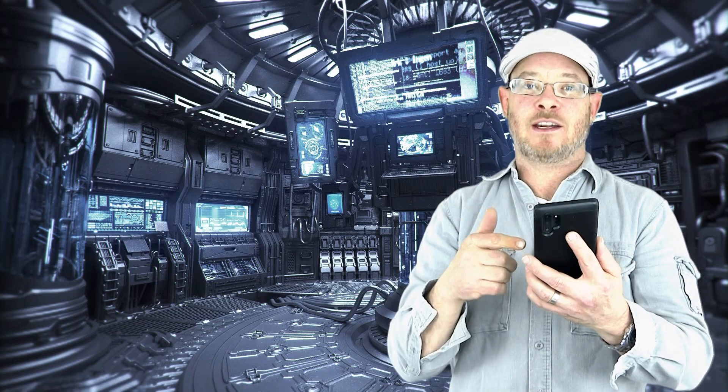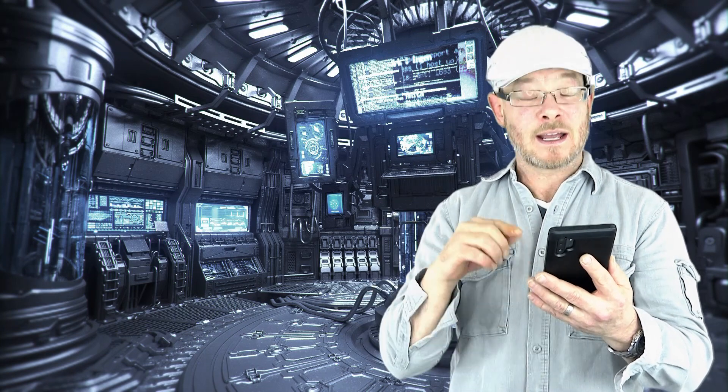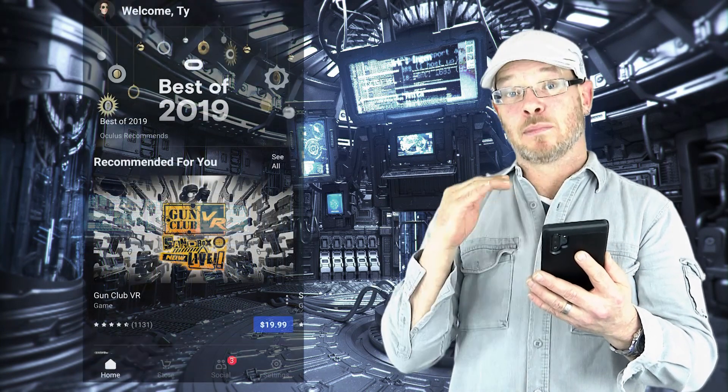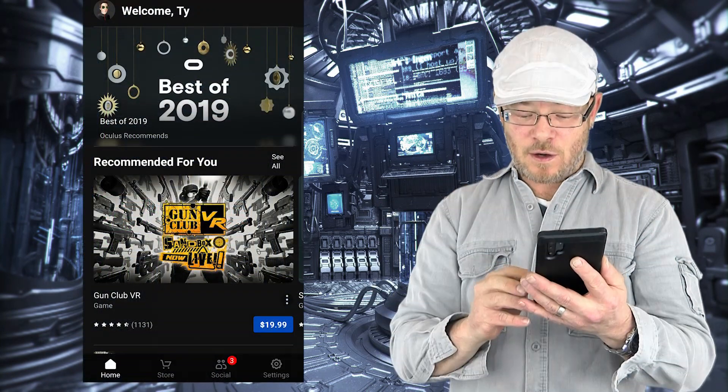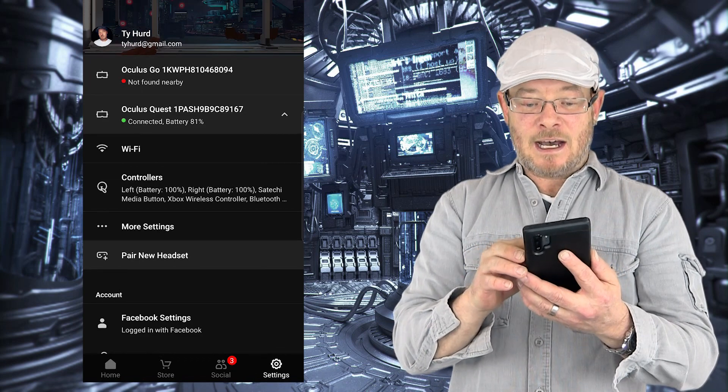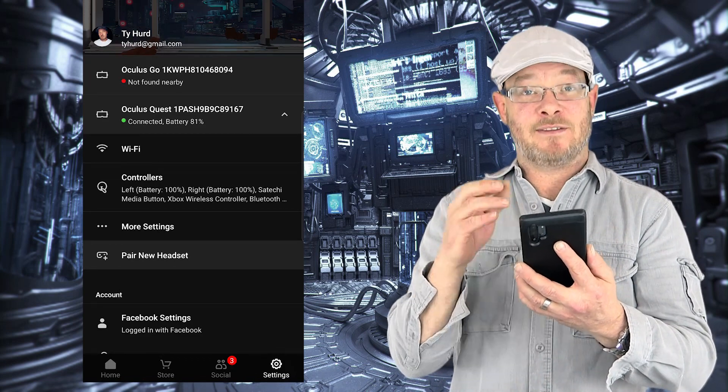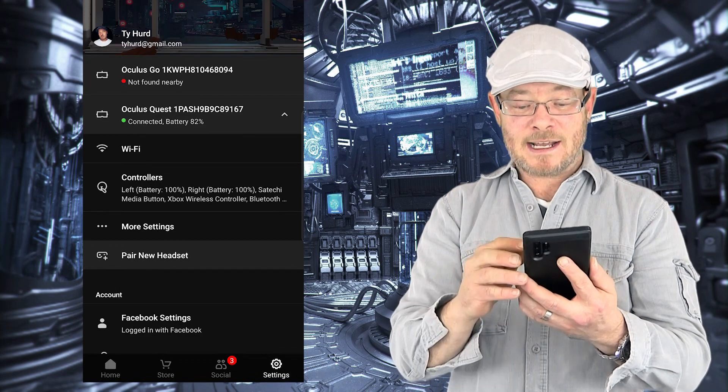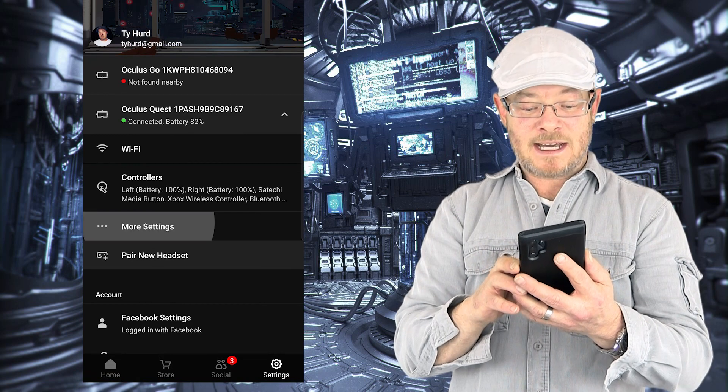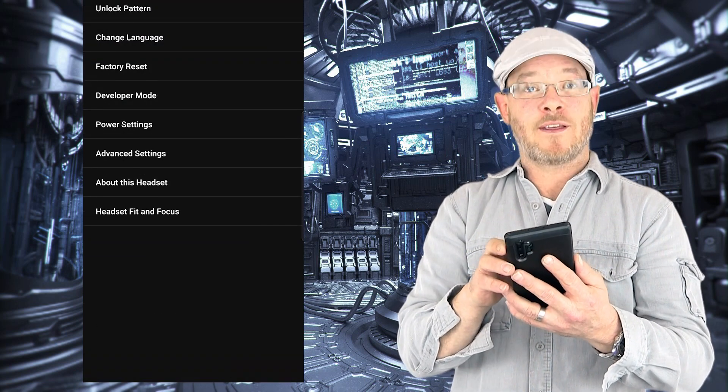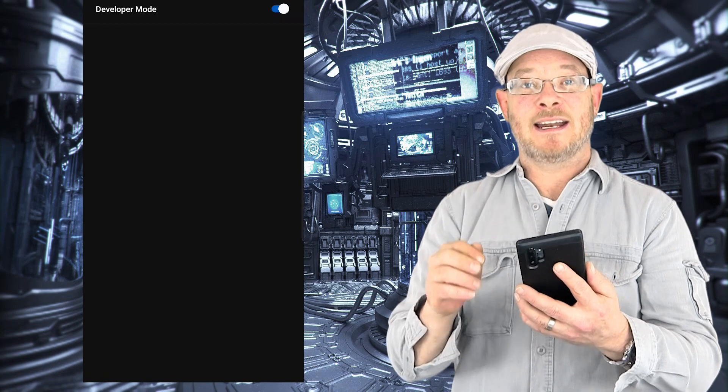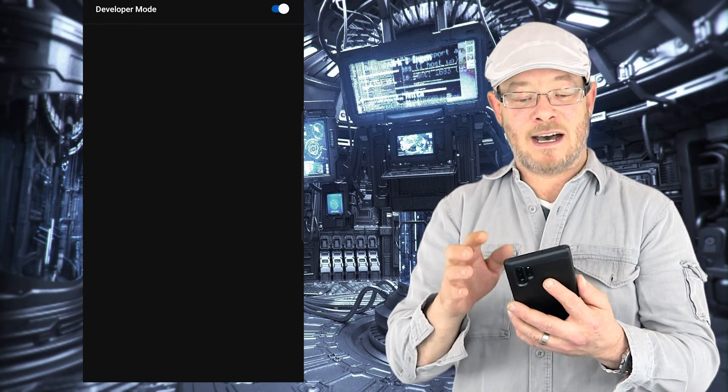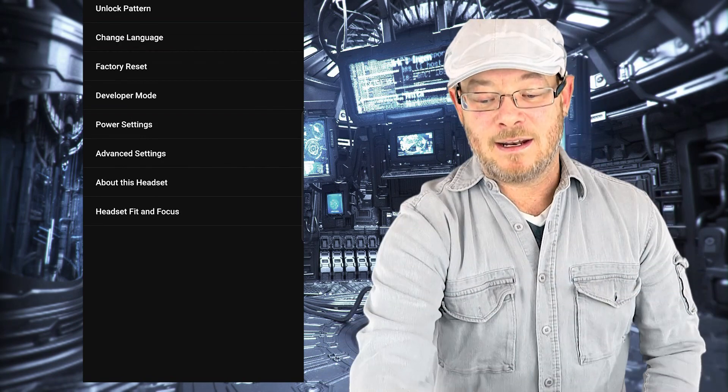Okay, next thing you're going to need to do is actually turn on developer mode and you're going to use the app to do that. So make sure your Quest is on and connected to Wi-Fi. Make sure that your phone is connected to the same Wi-Fi network. Make sure that Bluetooth is turned on your phone. Click on settings. You'll see your Oculus Quest there. You might have to click it to connect. Once it's connected, come down to more settings. And then fourth option down is developer mode. Click that and toggle it on. Then you can back out and you are good to go.